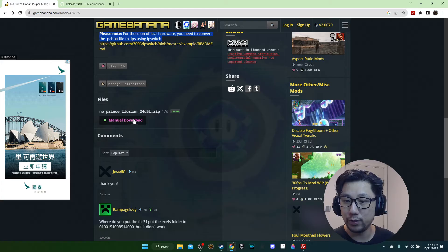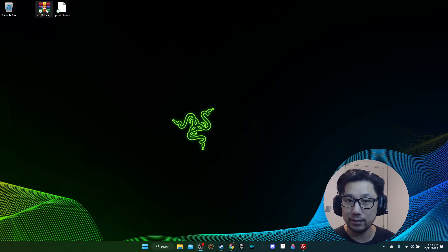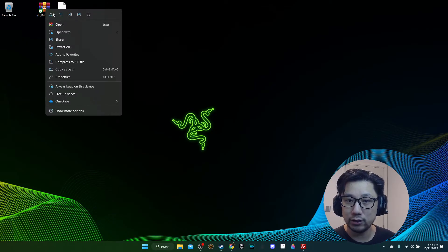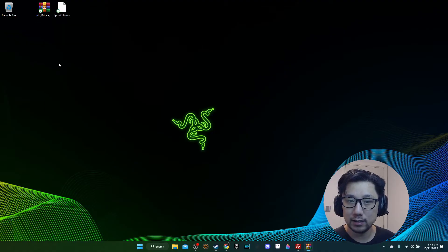The second thing is you download the mod to test out. Download the No Prince Florian mod. I've got the file here so let's extract this.